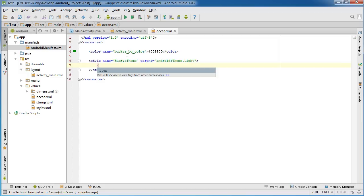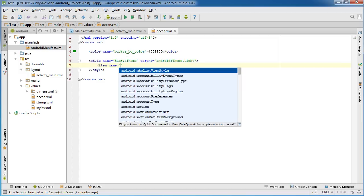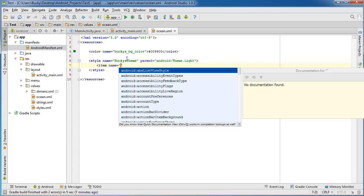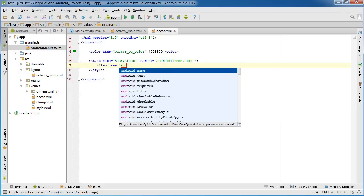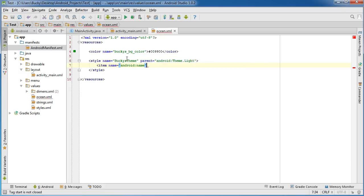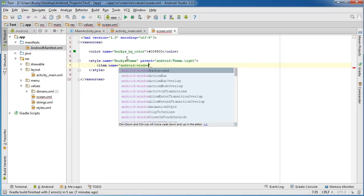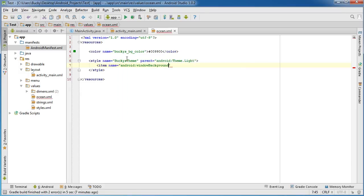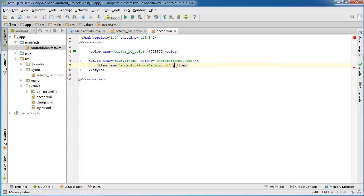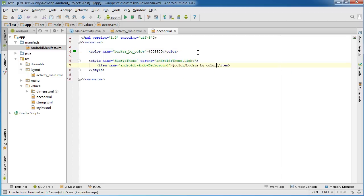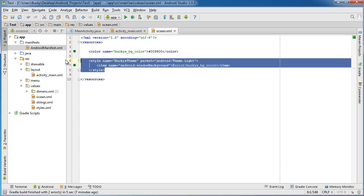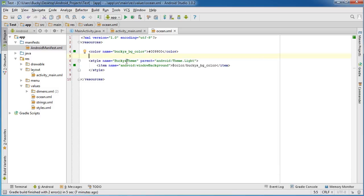Of course, anytime we want to change a style, we just use the item name and access the background color of your activity. It's actually Android window background. So now, from here, we just throw in a color and that is at color Bucky's BG color. So again, any activity or any app that has Bucky's theme is going to have a green background.